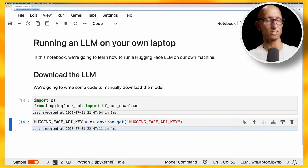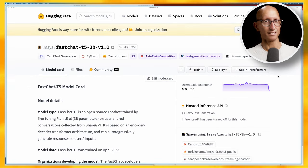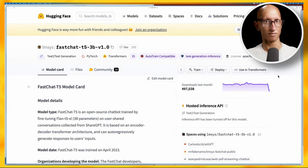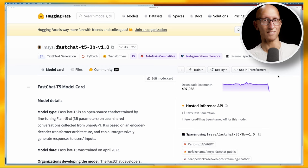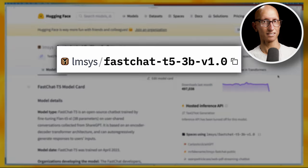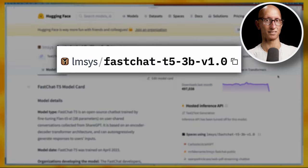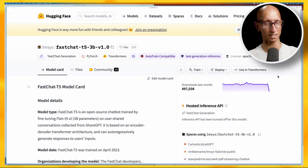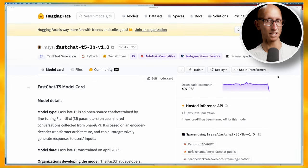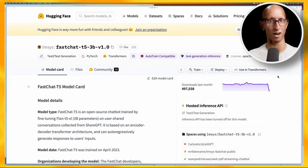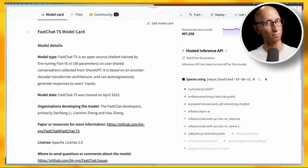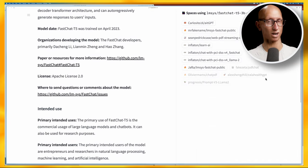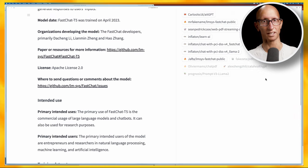Next we need to choose a model to download. The general advice is to pick one with a lower number of parameters, and those are usually included in the name. On this one here, fastchat-t5-3b, 3b is the number of parameters, so this is three billion. The suggestion is that seven billion or lower is supposed to work well on consumer hardware such as my laptop, so three billion should be pretty good. But you can browse around and pick another model if you don't like this one.